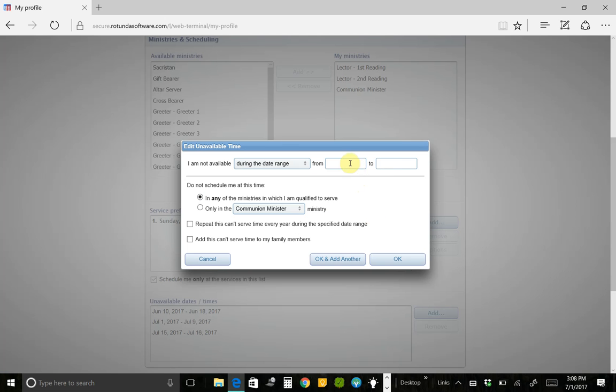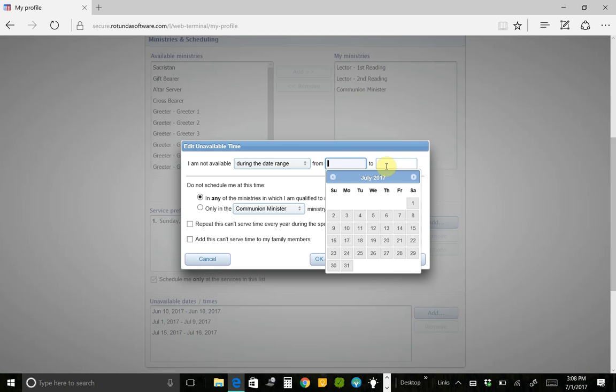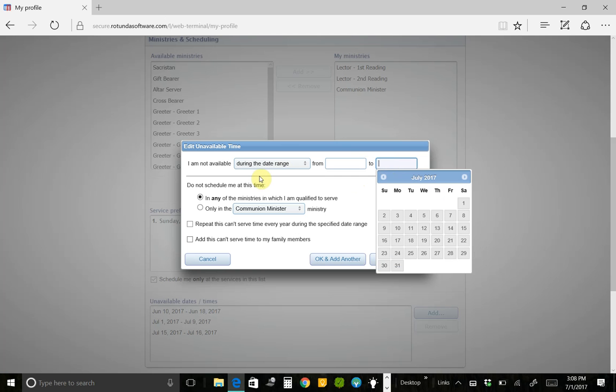You can say, I'm not going to be here for the whole month of July. So I'm just going to put July 1st through July 31st right here. Another thing you can do is you can say, none of my family can serve during that time too, because we're all going to be gone for that whole month.